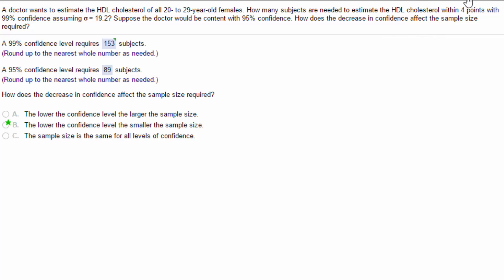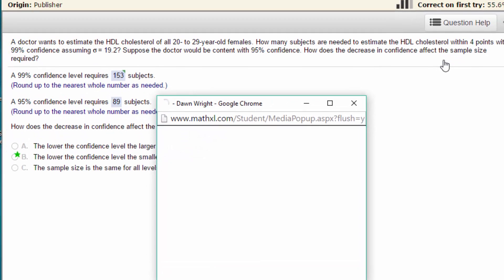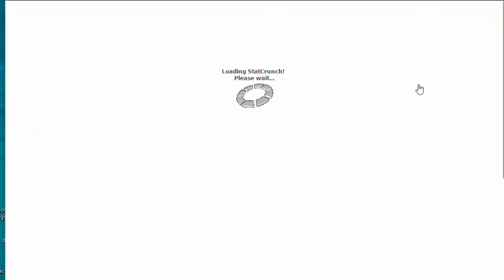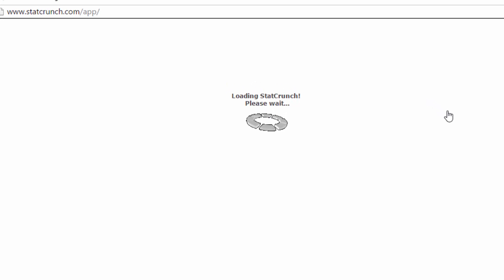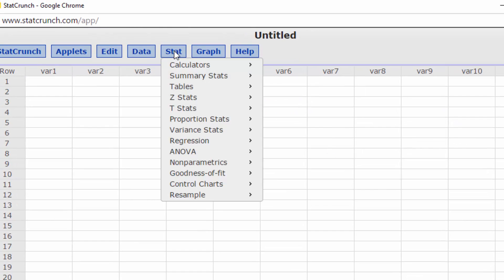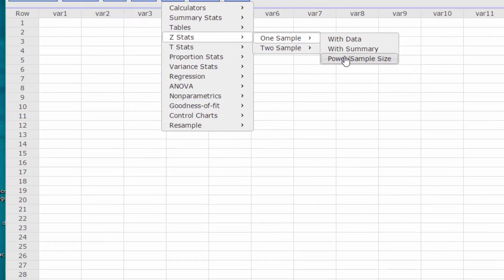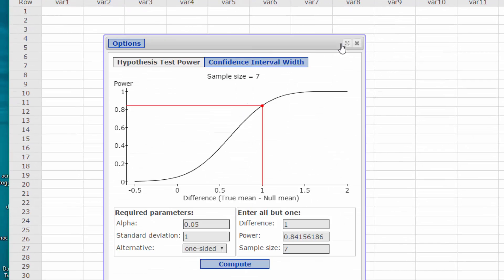We're going to do it again using STATcrunch. We select STAT, Z-STAT, this is normal, one sample, power, sample size.